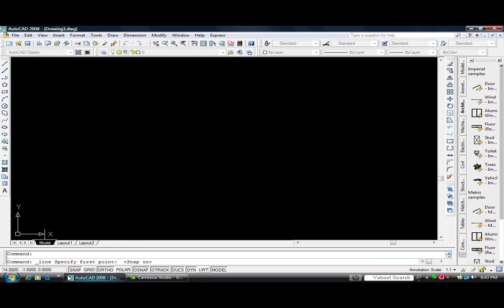But first, before we start, we're going to make sure our snap and ortho mode is on. This is very helpful in the line command.